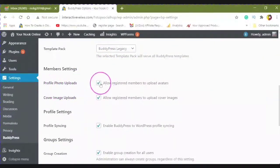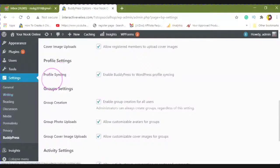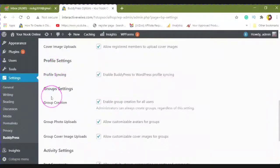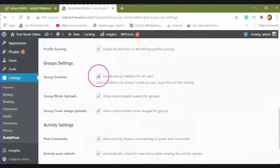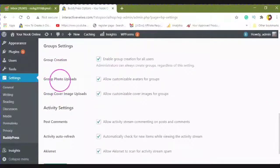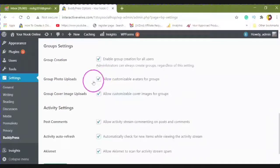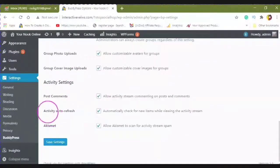Profile photo uploads, cover image uploads, profile syncing, group settings, group creation, group photo uploads, group cover image uploads. You can post comments.